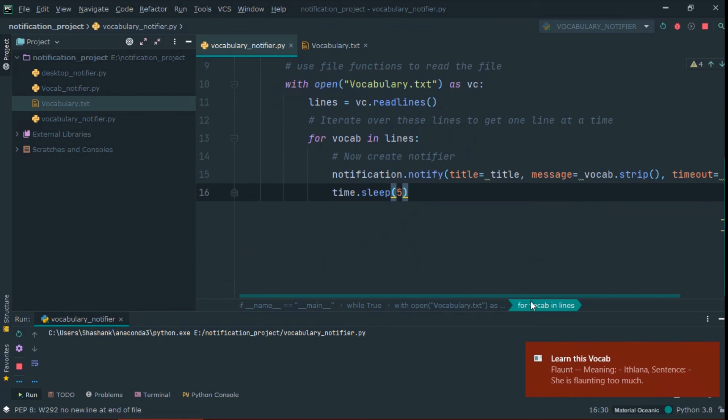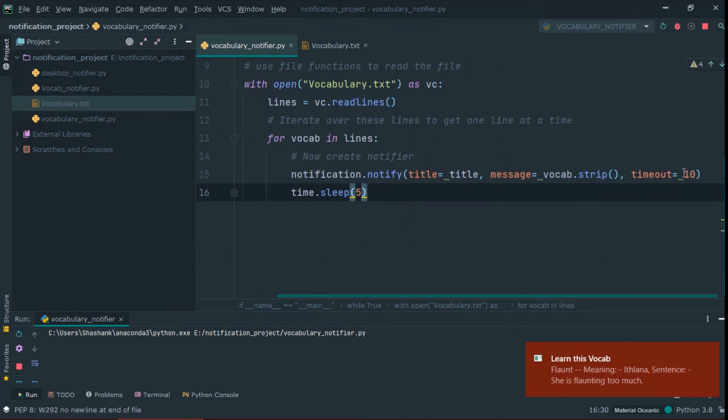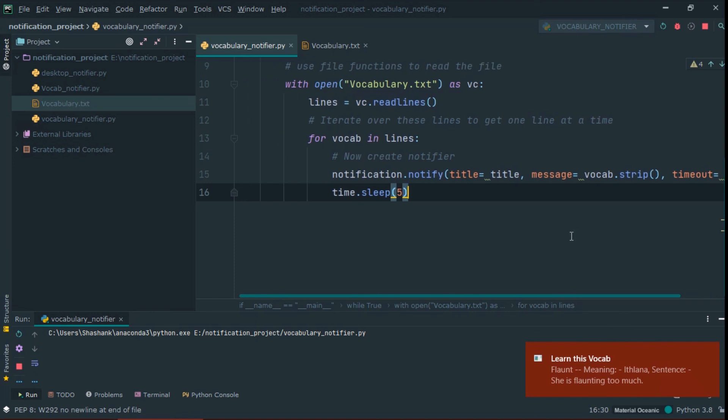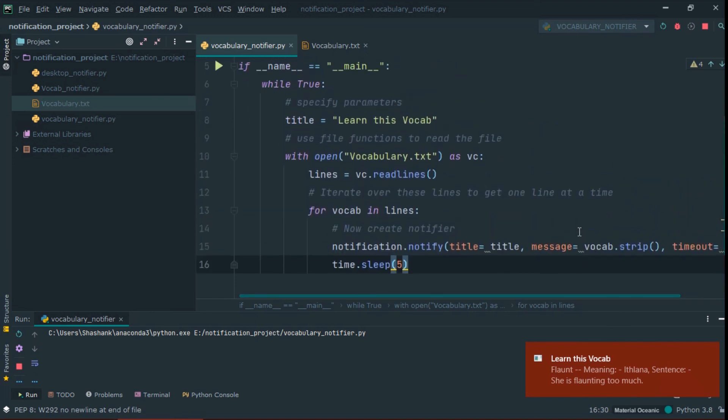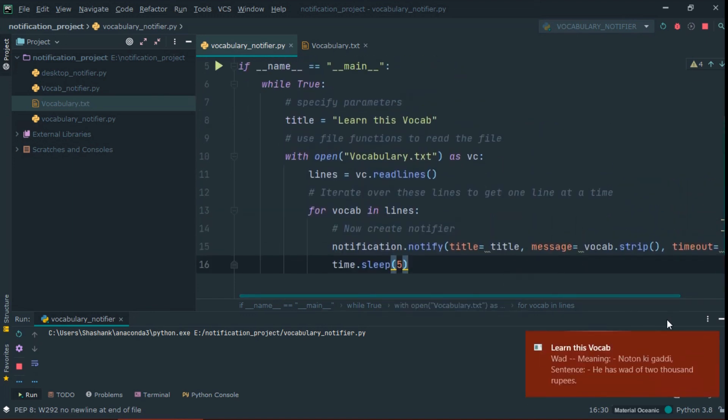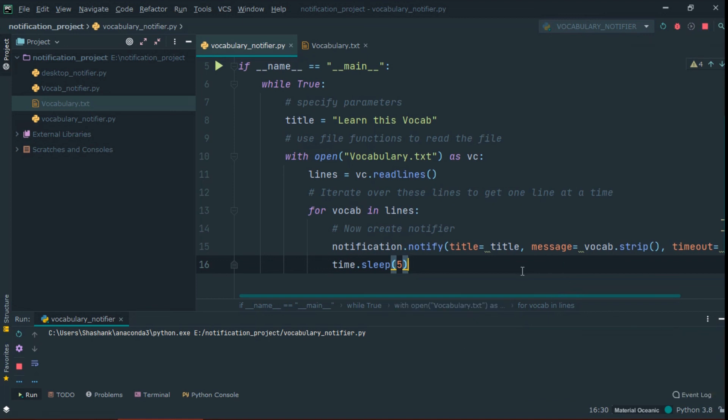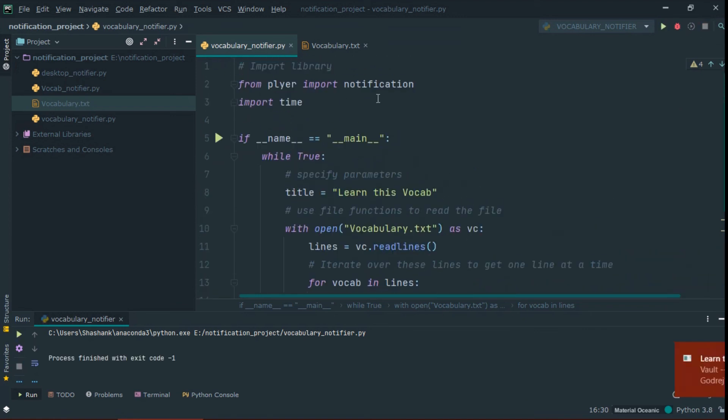The notification shown for 10 seconds because we specify timeout as 10, and after first notification, it takes break for 5 seconds, and then another notification will pop up. So update your text file daily so that every day you can learn new vocab while working.